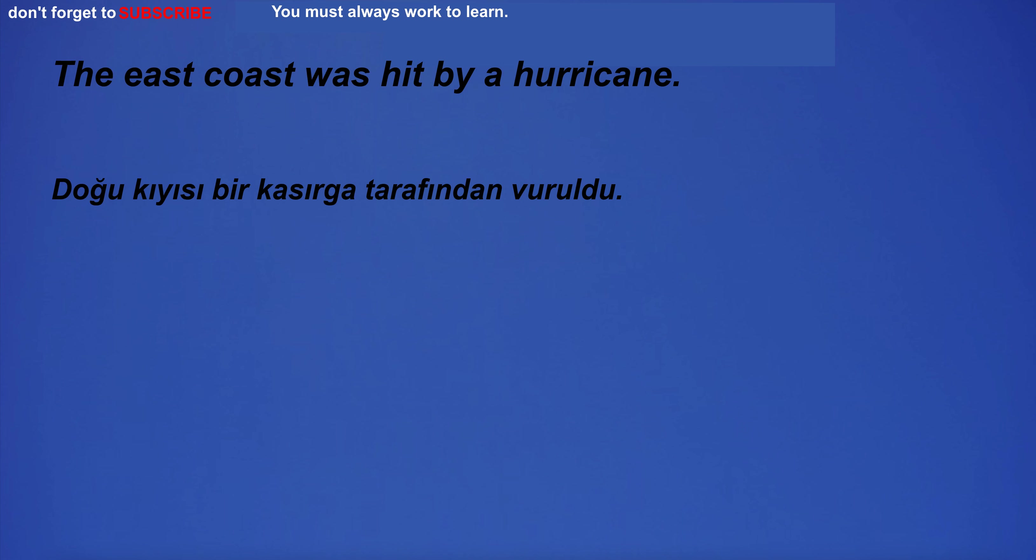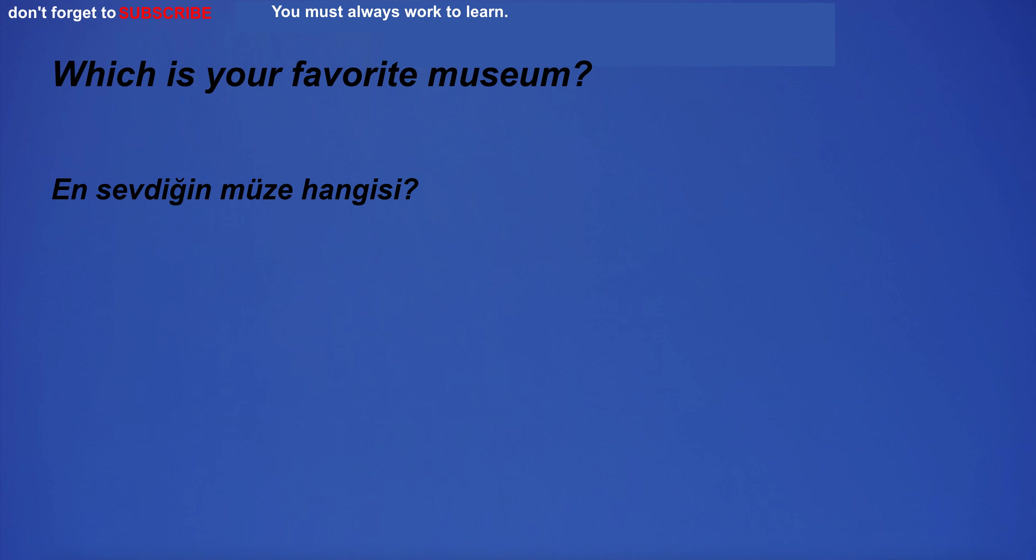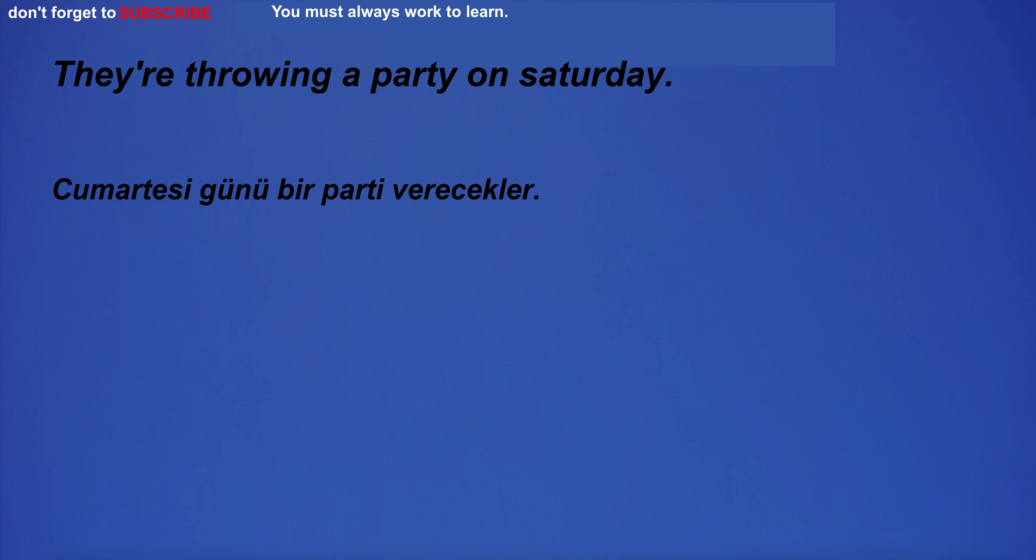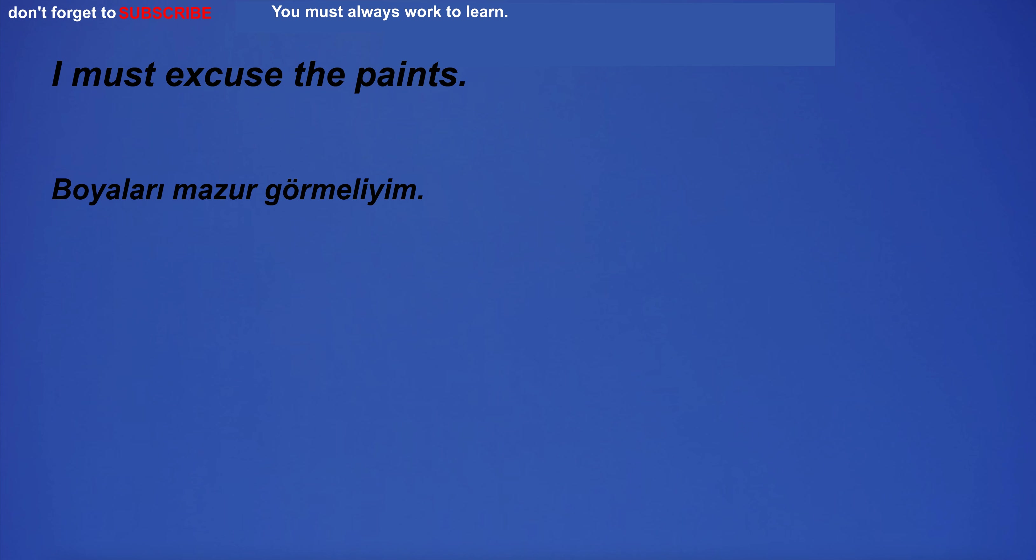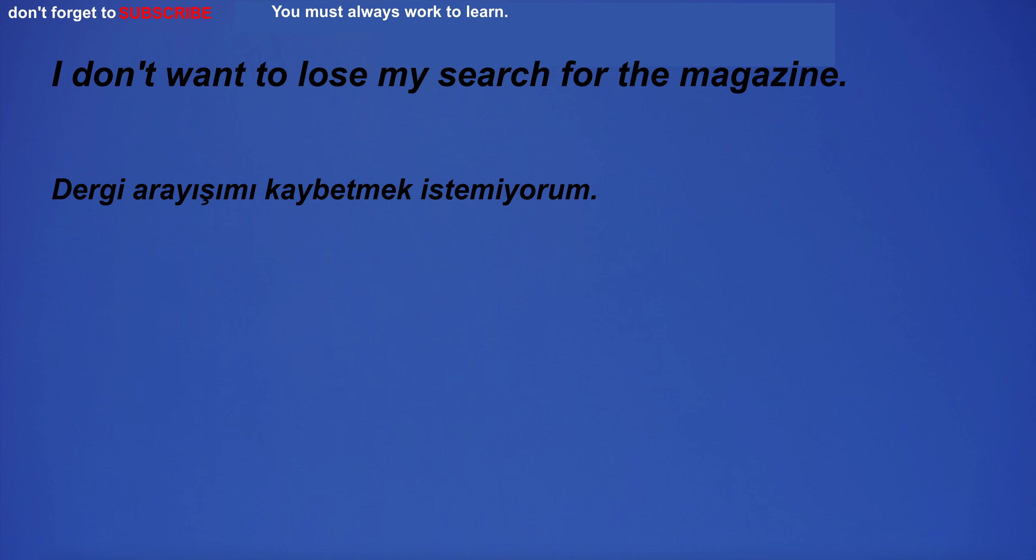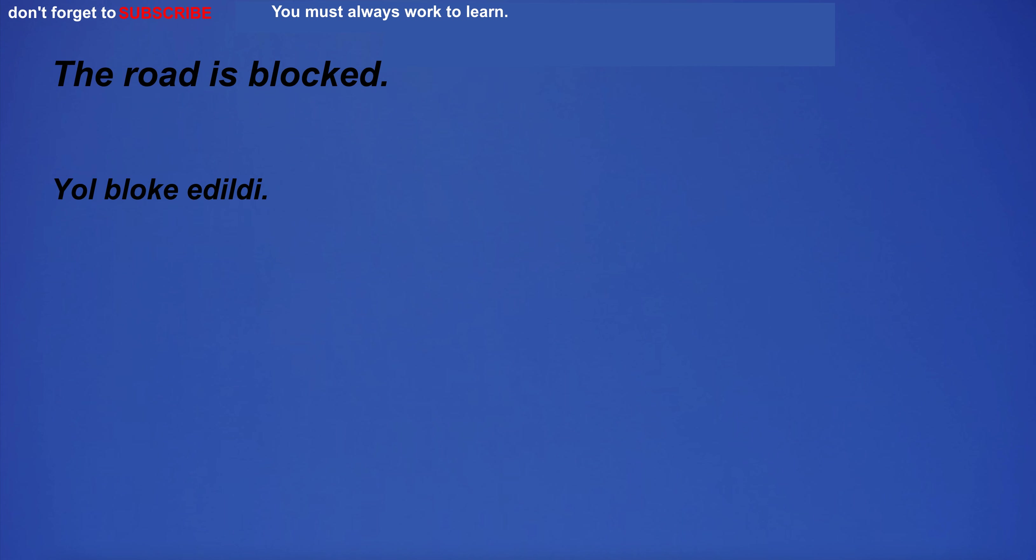I'm going to the party. The East Coast was hit by a hurricane. Which is your favorite museum? They're throwing a party on Saturday. I must excuse the paints. The road is blocked.